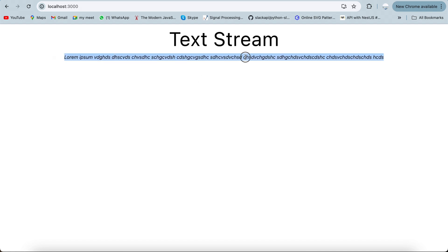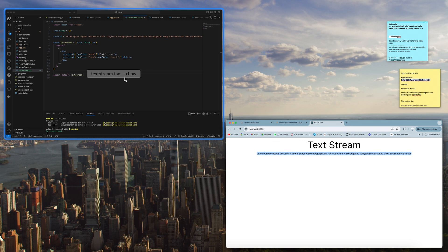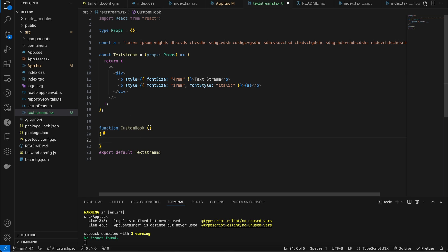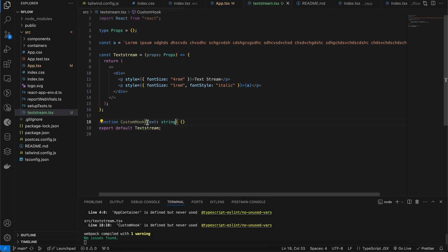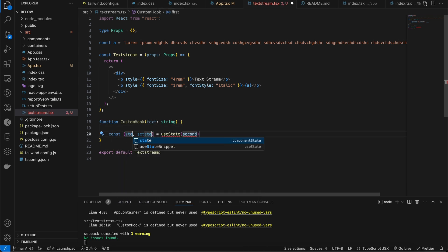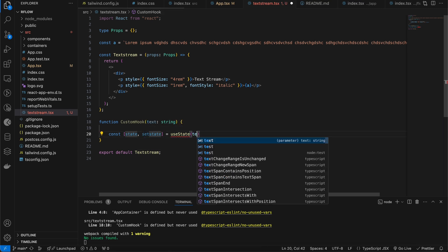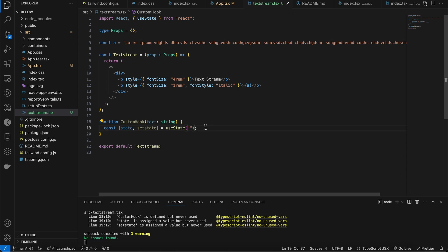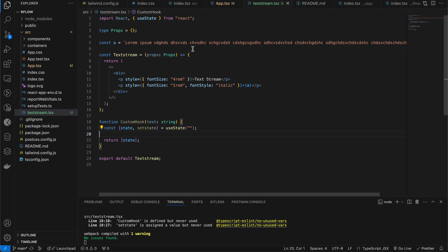Now we need to stream this text character by character. We're going to create one custom hook. If you don't know about custom hooks, you can watch my previous videos where I've elaborated on that. The hook is going to take an initial value as a string — this is TypeScript, but you can do it in JavaScript as well. Inside the hook I'm creating a useState, keeping the initial value empty, and returning the state value.